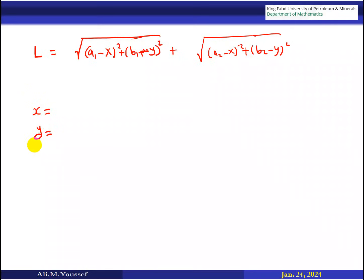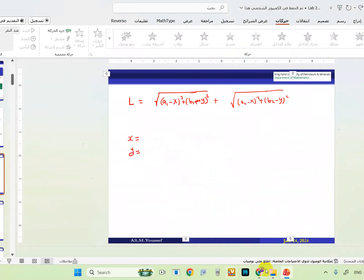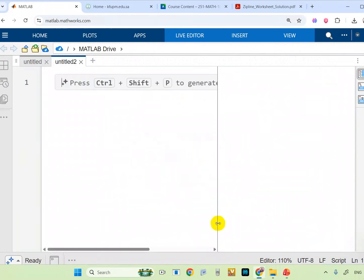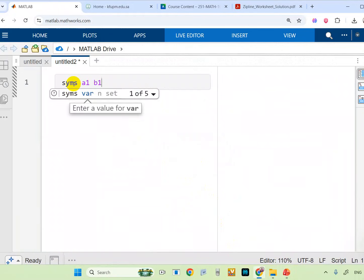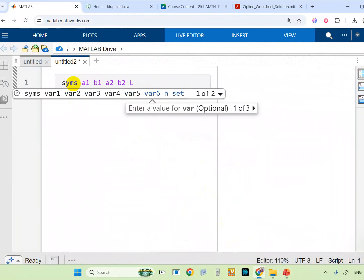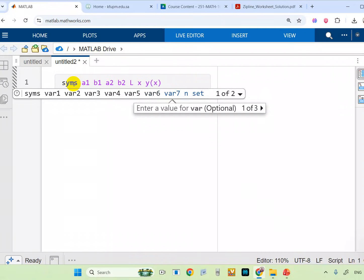Let's go to the MATLAB program and see how we can write this equation. First of all, we will write all your symbols: a1, b1, a2, b2, and L — all your points — and then x and y. Be careful: if you write y, you have to write y(x) because this function y is a function of x.